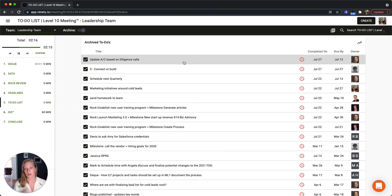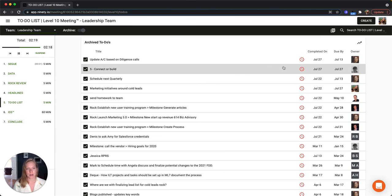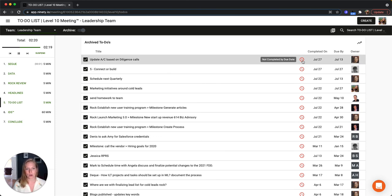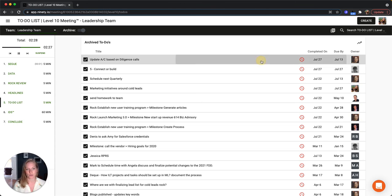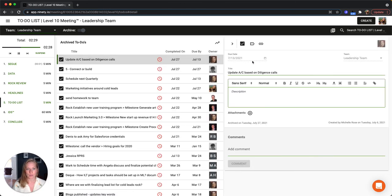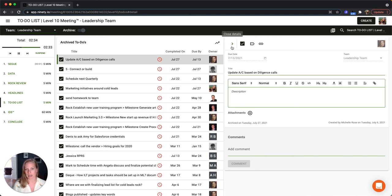And now you can see all of your archived to-dos. The great thing about this view is you can also see what was not completed on time. So if you had a to-do that was due by a certain day and it was completed late, you get a visual reminder for that. And when you open these up you can see the details, when it was archived on, and some of that information in here as well.